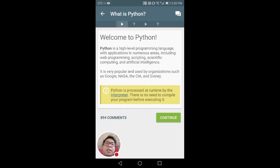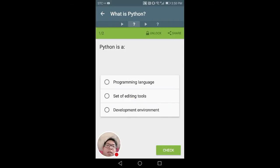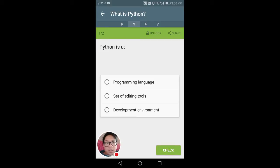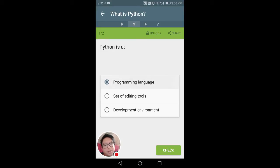It's very popular. Hello, today we're going to learn Python with SoloLearn. You can download this app on Android or you can go to the website sololearn.com. So let's do it.